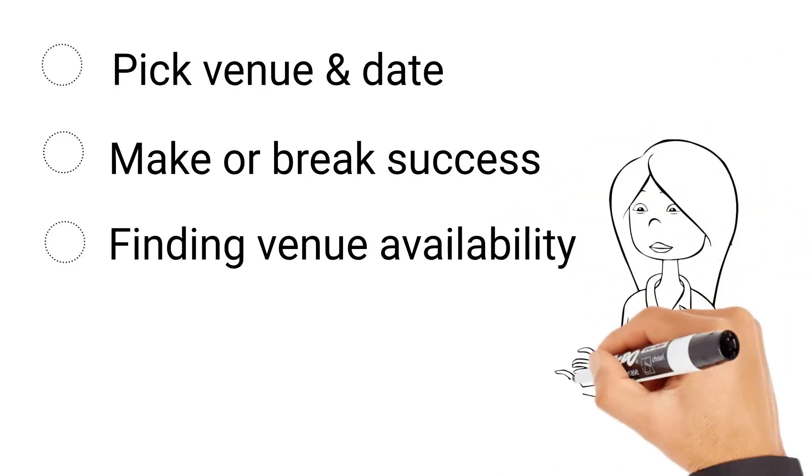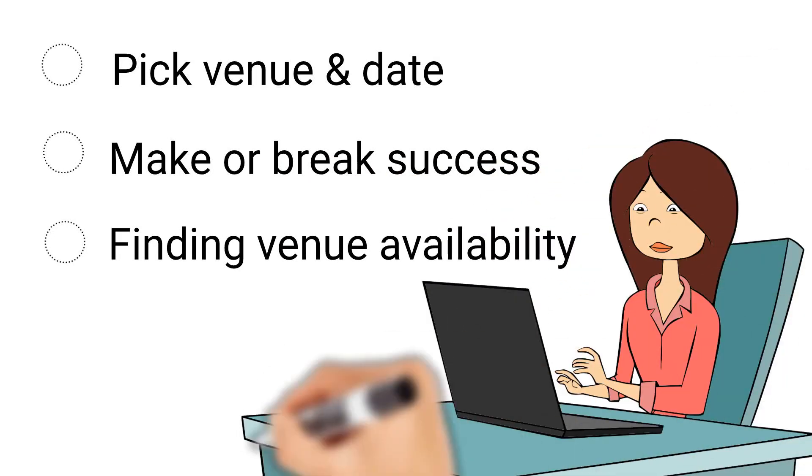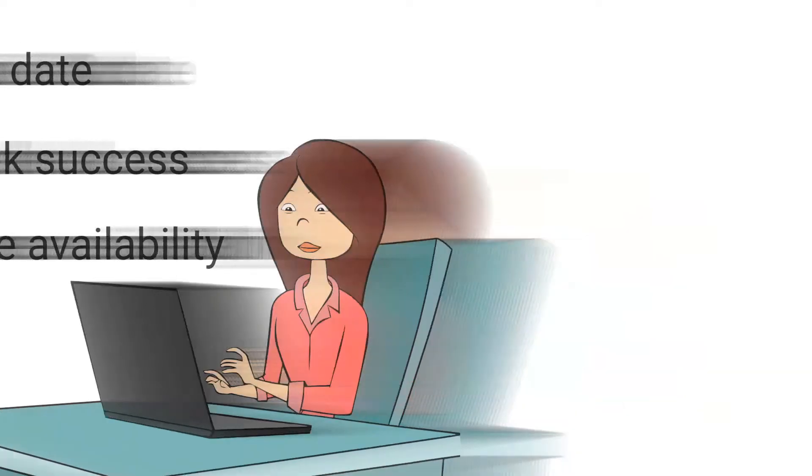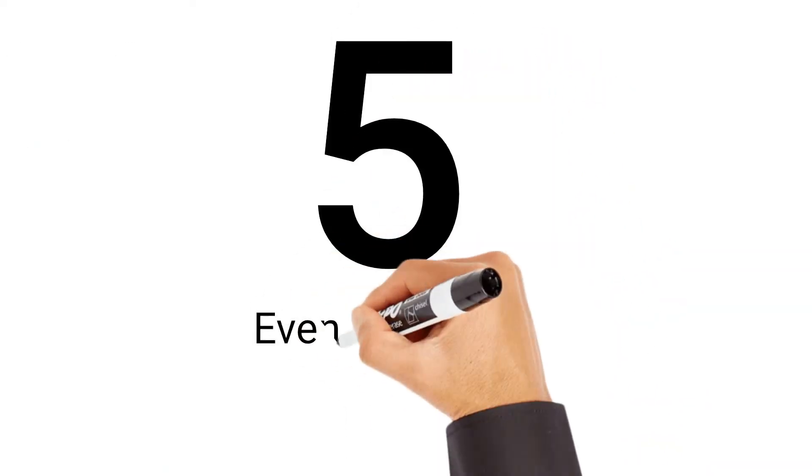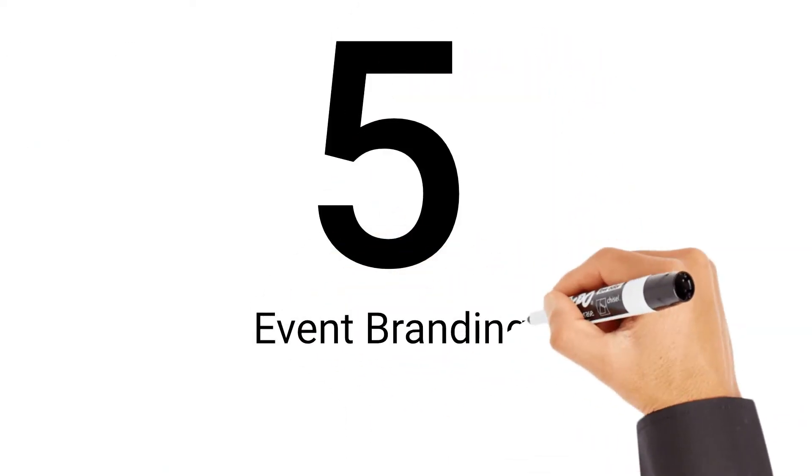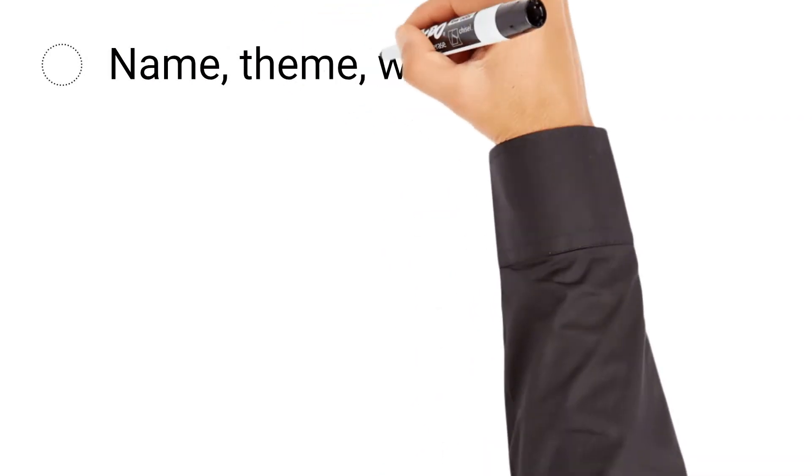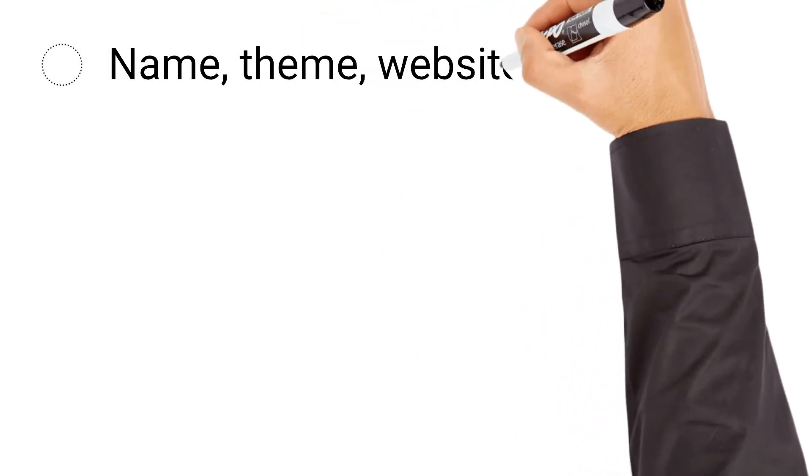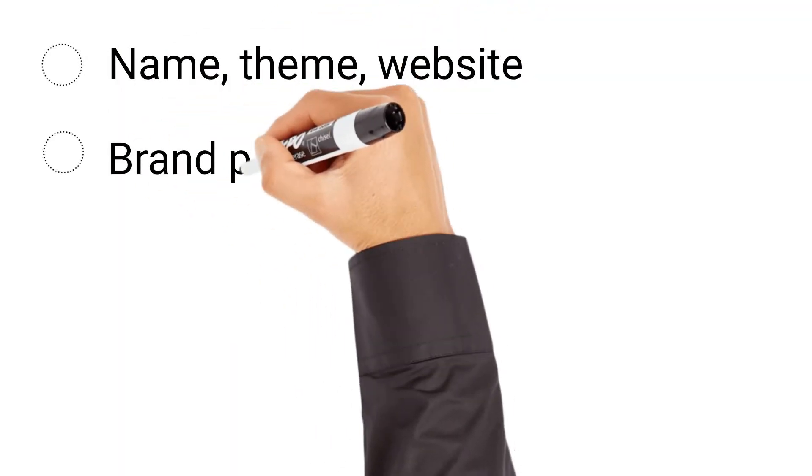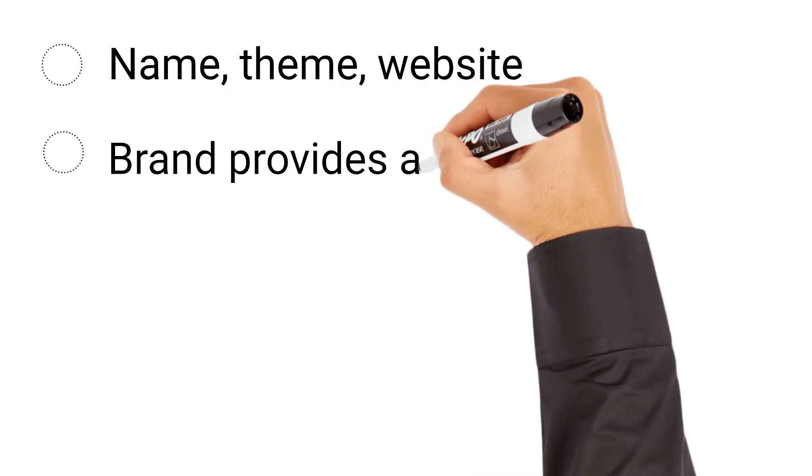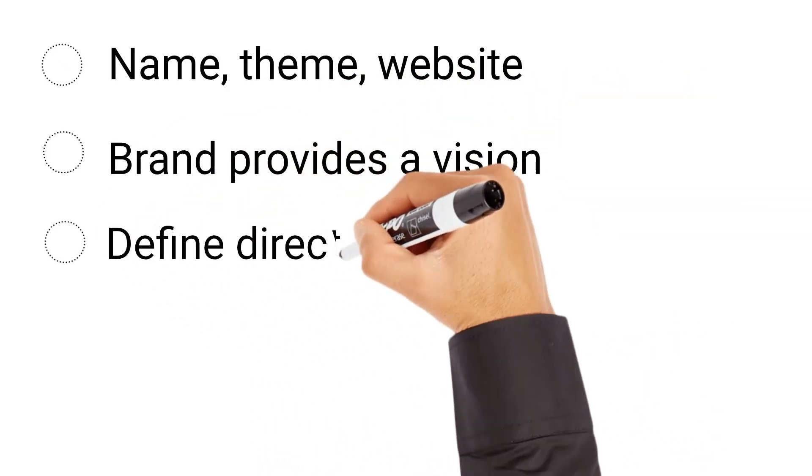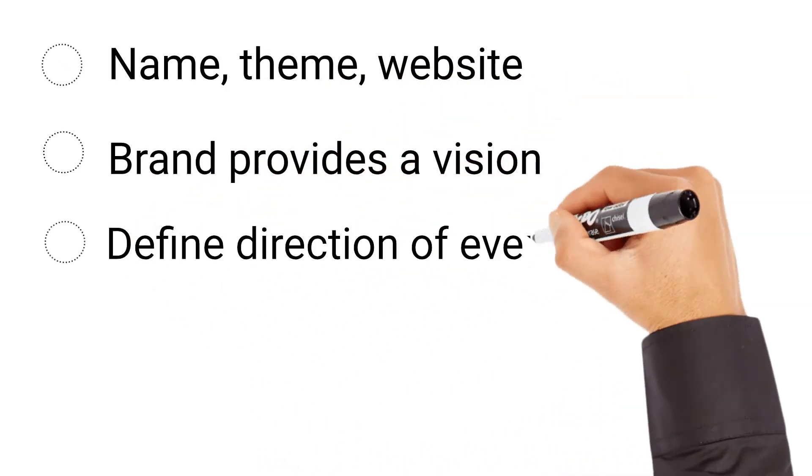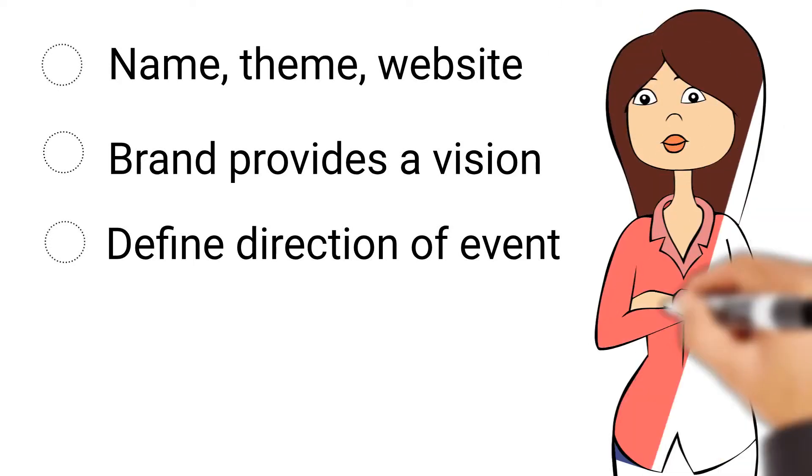The fifth step is to brand your event. From the event name and theme to the event website design and on-site look and feel, all these elements will set the branding tone for your event. A strong event brand provides a vision and helps to define the direction of your event. An event branding typically includes elements like event name, theme, logo, colors, typography, decor, email, signage, and so on.